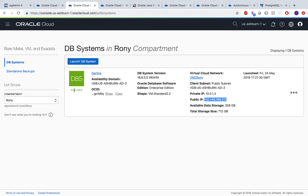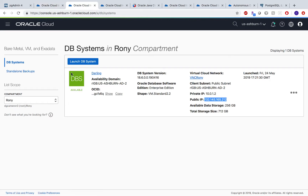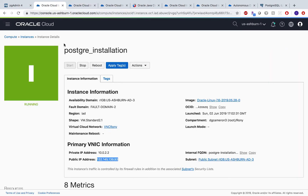Once you have this database up and running, you would actually need policies that would expose this database to other cloud services within Oracle — for example, Java Cloud Services need to detect this database. These are the policies I have written in order for Java Cloud Service to use our database.